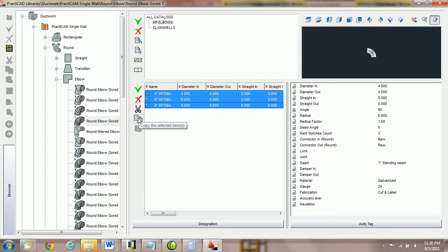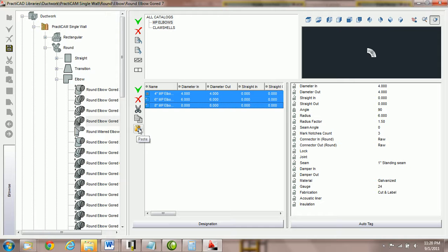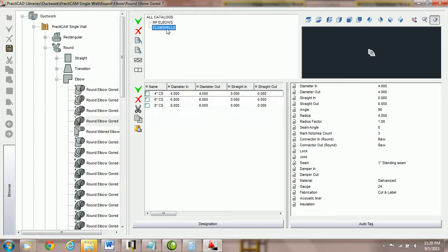So in this particular tutorial, we're going to copy them from medium pressure elbows. Notice the second you do that, a little paste key opens up. Now I can come to clamshells and I just have to hit paste.